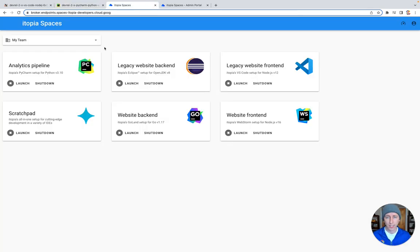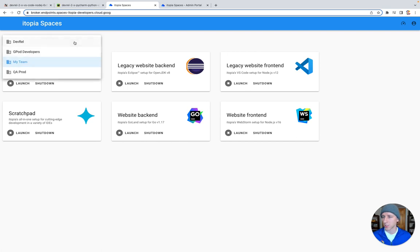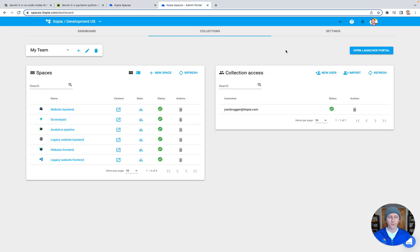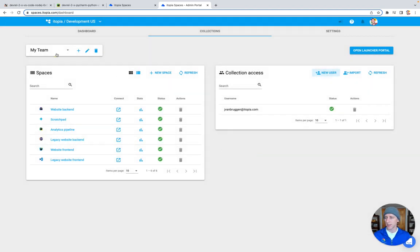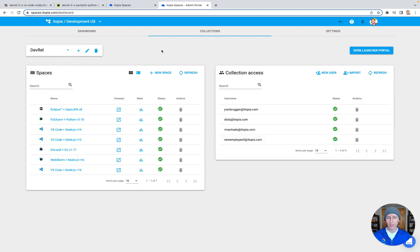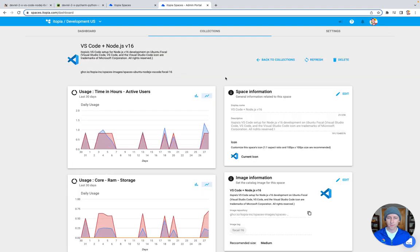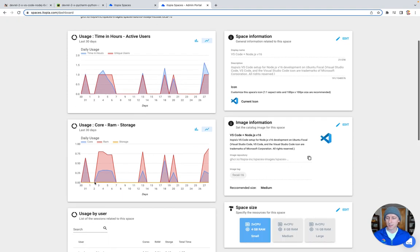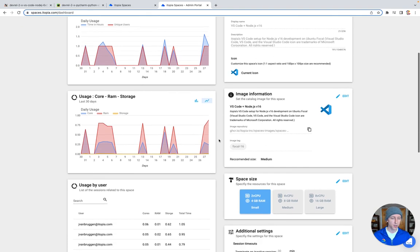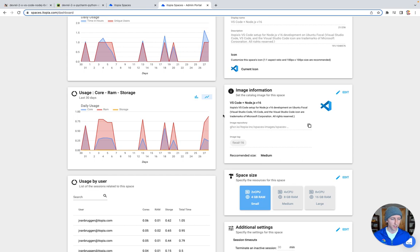Developers log in through whatever SSO system you want to integrate with and can switch between the different teams they're on. Administrators get a lot of superpowers with Itopia Spaces: two-click onboarding, one-click offboarding to bring people in and out of teams. You can manage teams in the admin portal, configure spaces for them, and monitor how much they're using them. For instance, you can see a space is used every other day or so, and it's not hitting its CPU or RAM ceilings, so there's no need to upgrade it.